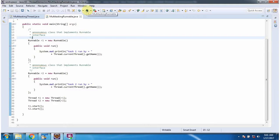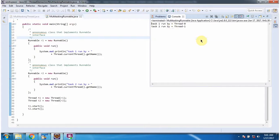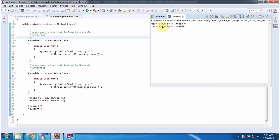I am running this program. And here you can see the output: thread1 run by thread-0, thread2 run by thread-1. So two different tasks are run by two different threads.